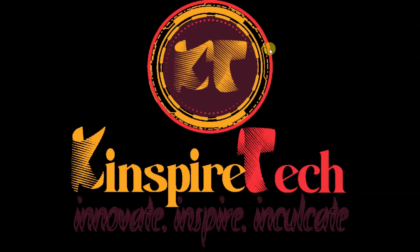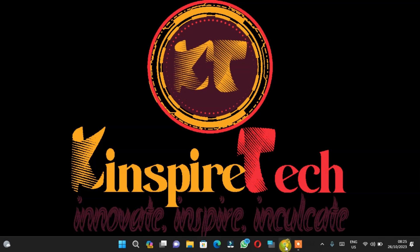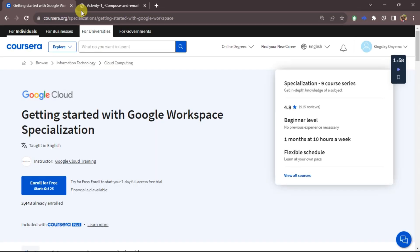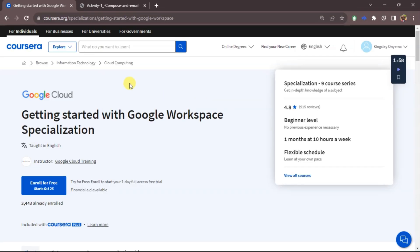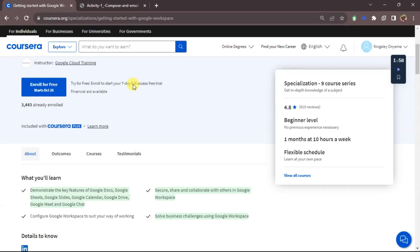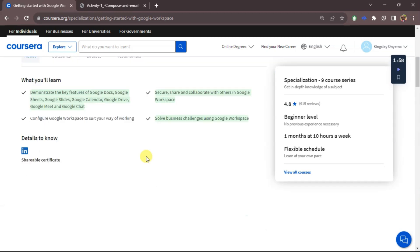Welcome guys to Kaspire Tech. Today I'll be teaching you one of the skills I learned in virtual specialization: getting started with Google Workspace, which covers a lot of topics that I'm going to show you.